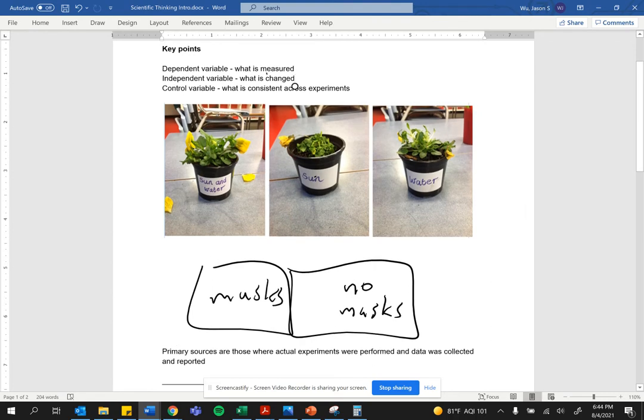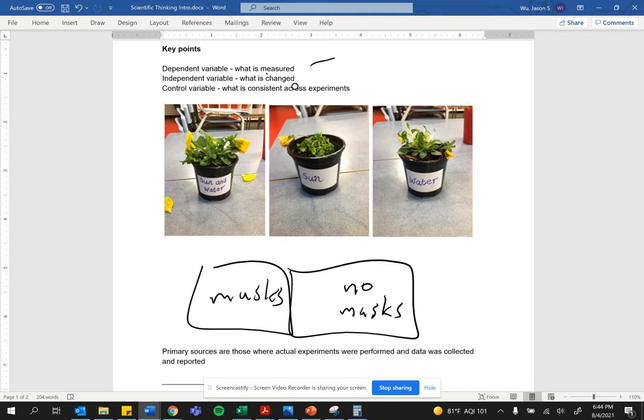Here, the dependent variable is whether or not they would get sick. Let's say in 60 days, do they get sick? That is what is being measured. That's the dependent variable.